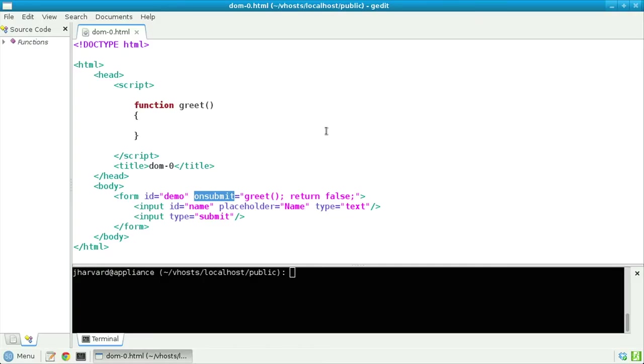Indeed, notice here, at the head of my web page, I have a script tag, inside of which is the beginnings of that function called greet. What do I actually want to do? Well, inside of greet...